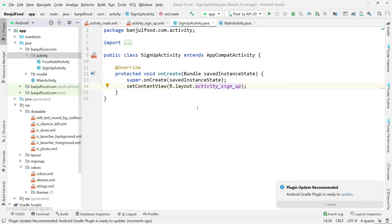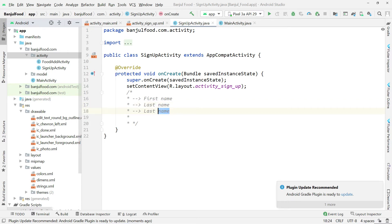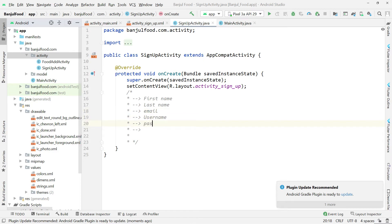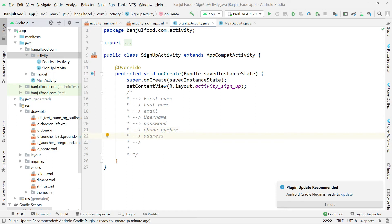First of all, let us identify the things that we need when the user is signing up. We may need the first name, the last name, and then things like email and password. We may also need a phone number and an address. I think these are enough for us to get started with the user for the basics.